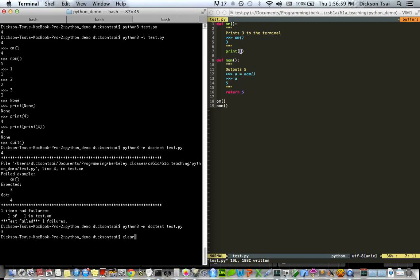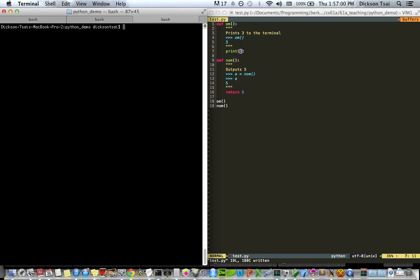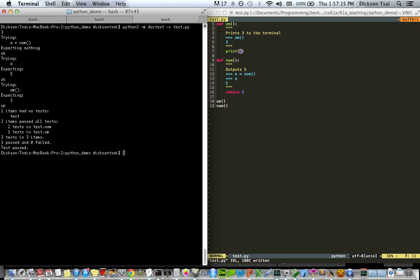So, for instance, let me clear the window first. If you add an optional minus v flag here for verbose output, Python will print every single test that it runs. And so, let's try that. So, cool.